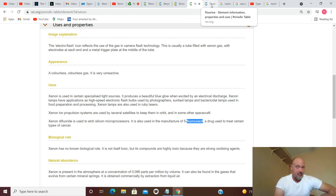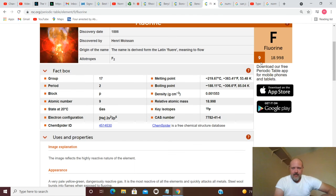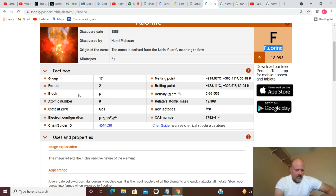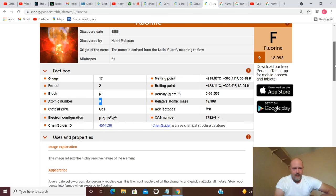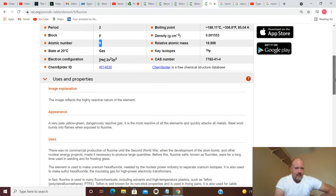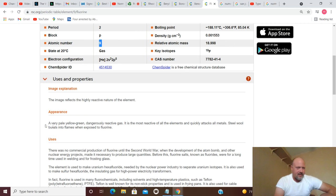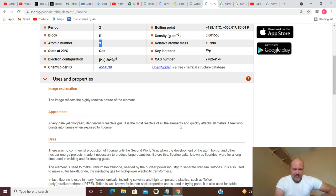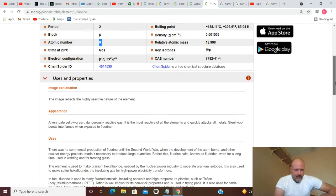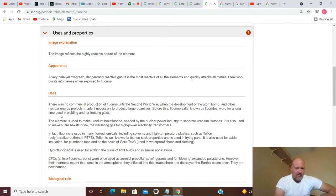That leads us to number 9, 4 plus 5, fluorine. And there's an actual Mandela effect on this. Fluoride, fluorine, which is interesting. Atomic number 9. It is a very pale yellow-green, dangerously reactive gas. It is the most reactive of all the elements and quickly attacks all metals. Steel wool bursts into flames when exposed to fluorine. There was no commercial production of fluorine until the Second World War, when the development of the atom bomb and other nuclear energy projects made it necessary to produce large quantities.